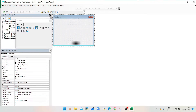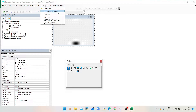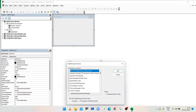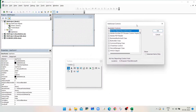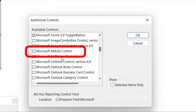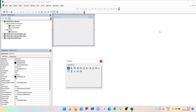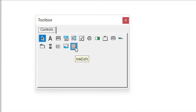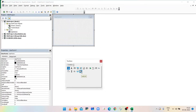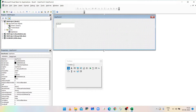Select the Toolbox and go to the Tools option, then select Additional Controls. It will open the Additional Controls dialog box. Scroll down and select Microsoft InkEdit Control, then click OK. The InkEdit Control is now added into the Toolbox. Drag the InkEdit Control onto the user form.